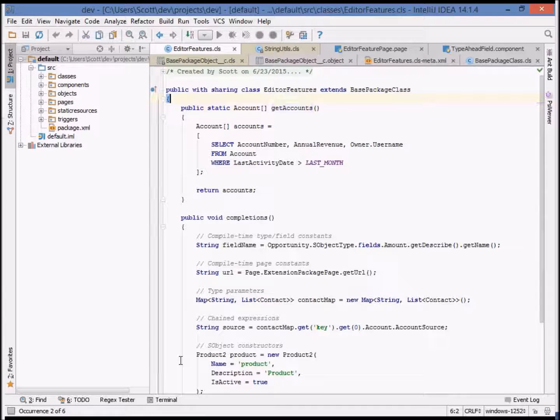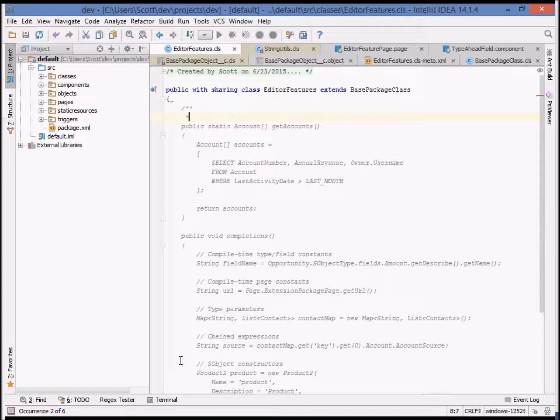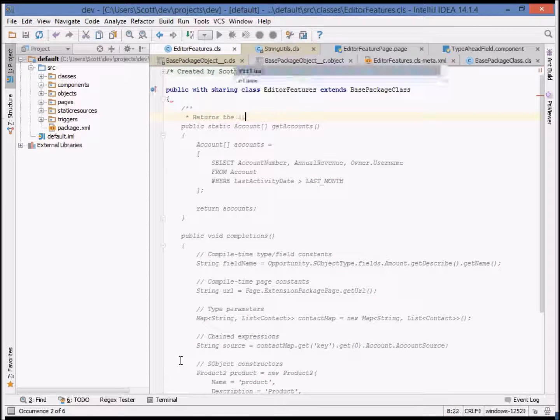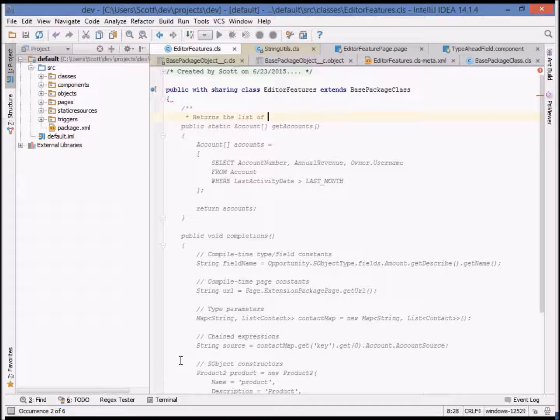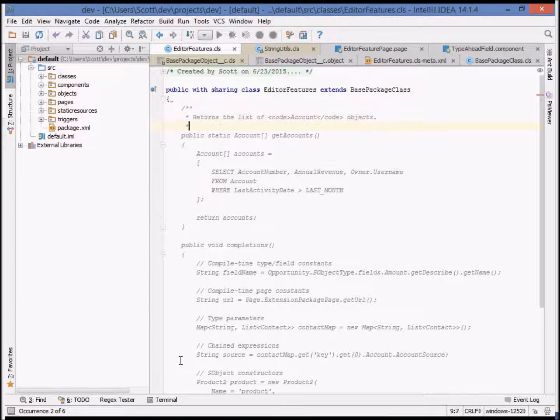You can even create header comments javadoc style to annotate this more clearly. For example, let's say that this returns the list of accounts using HTML markup.